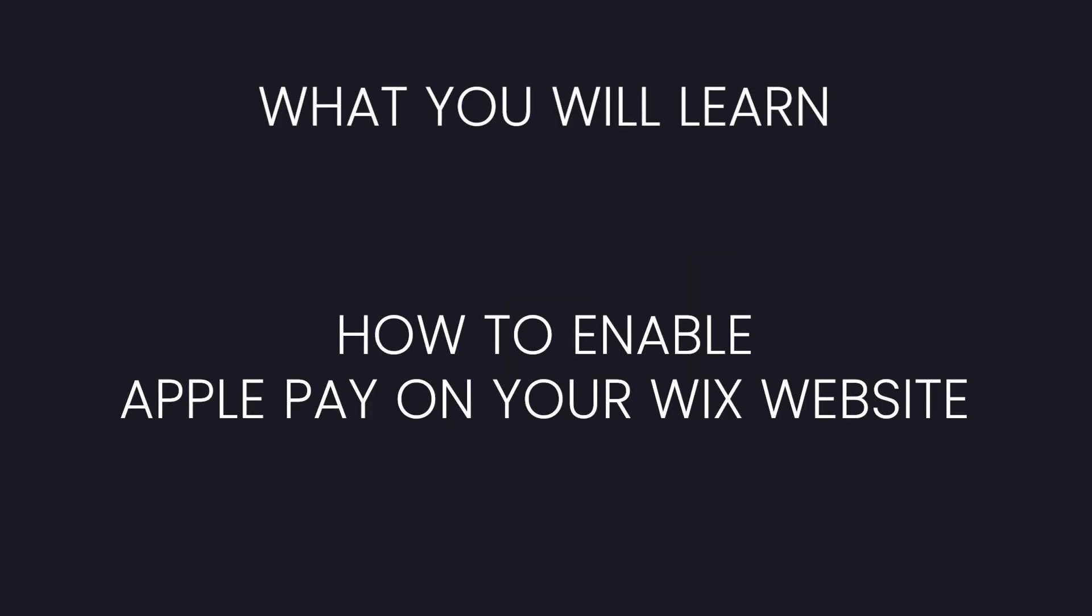Hey guys, welcome back to WixFix. I hope you're having a fantastic day. In today's video, I'm going to show you how to enable Apple Pay on your Wix website.